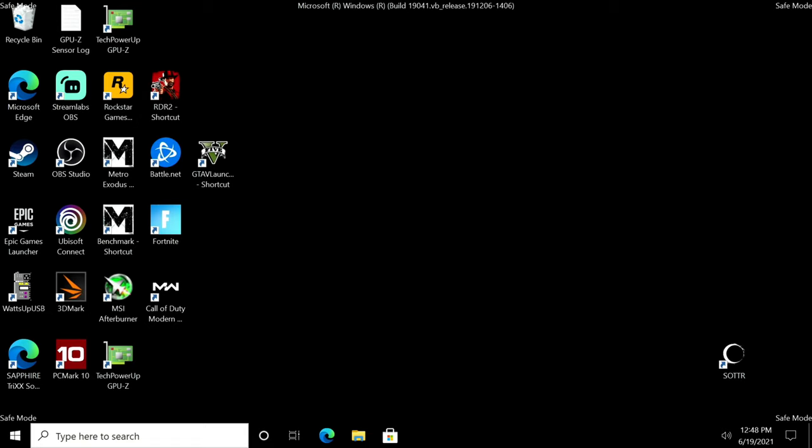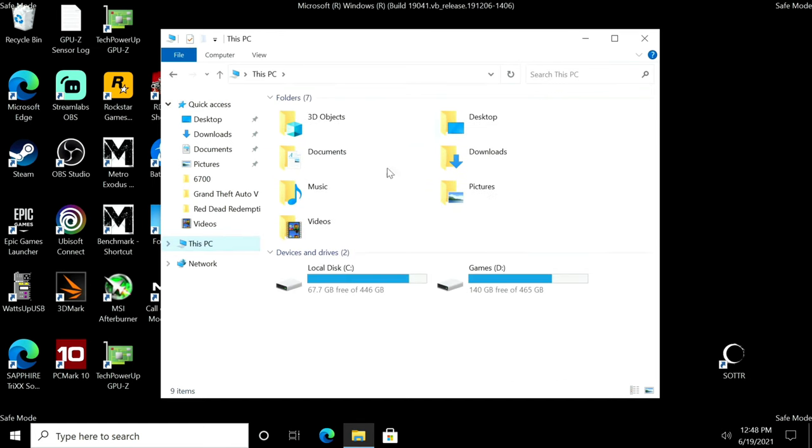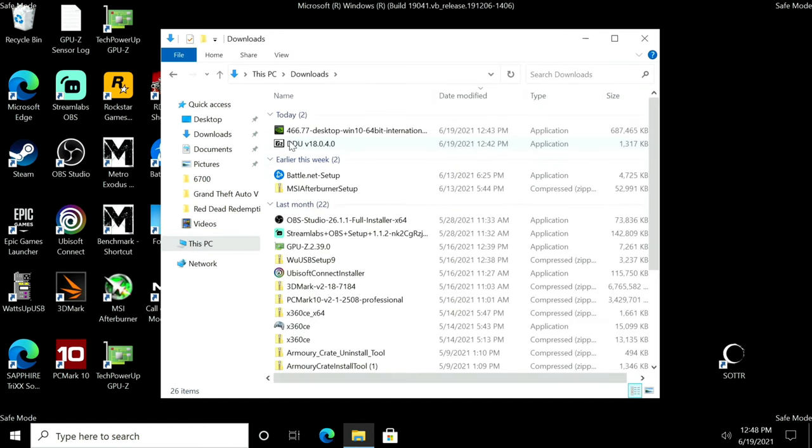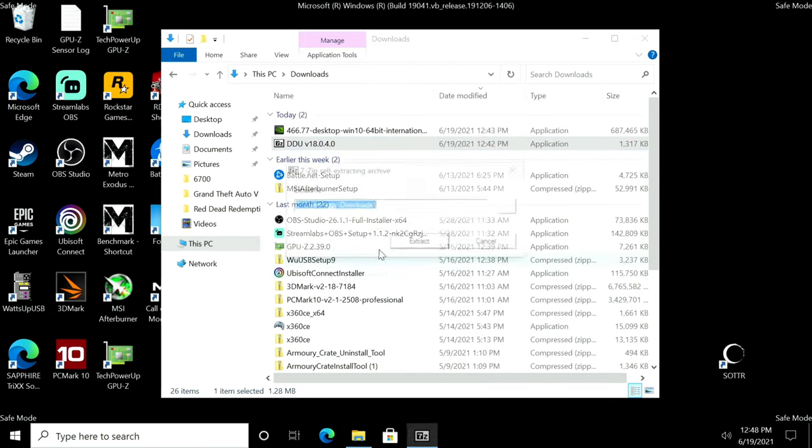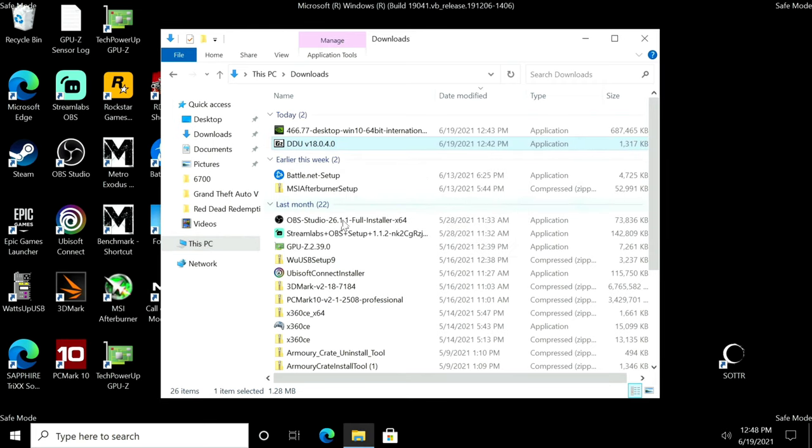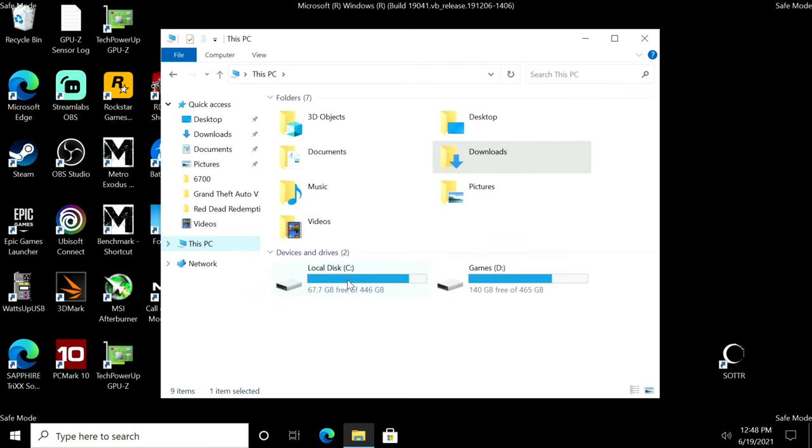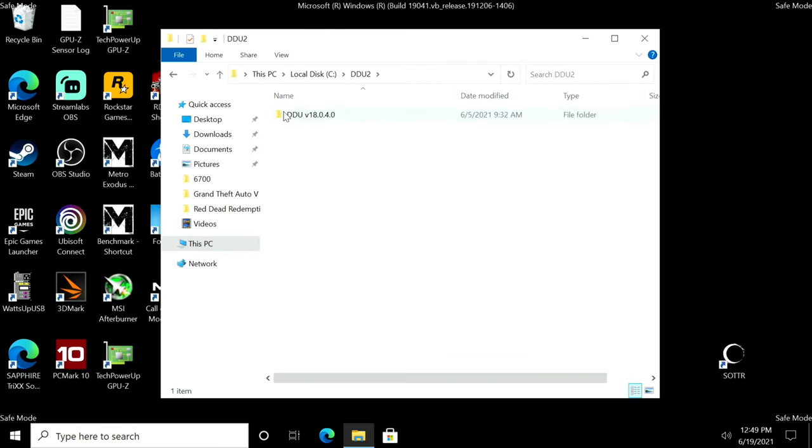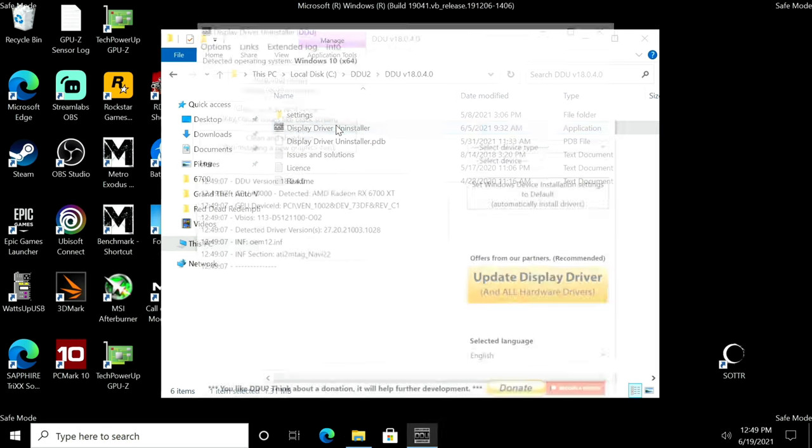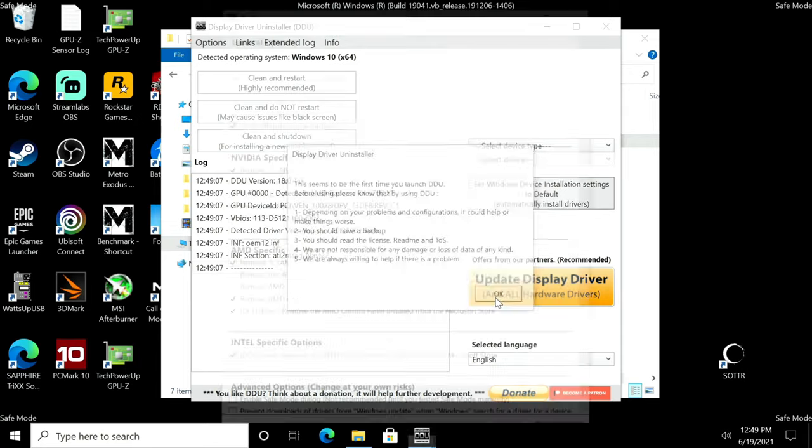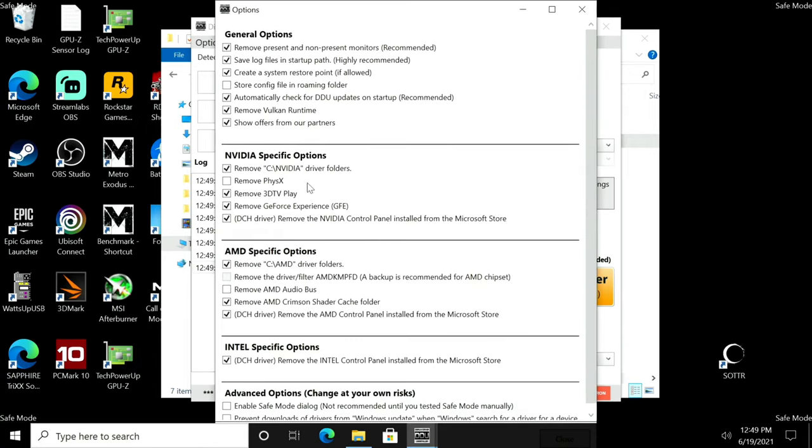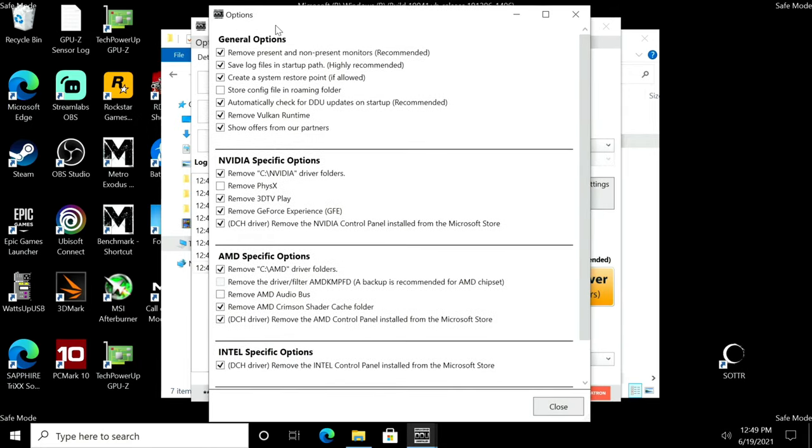We're going to go to wherever we downloaded DDU. Go to this PC, downloads, and here's DDU. Click run, I will put it in a DDU2 folder and extract it. Now we'll go to DDU2, open up DDU, and double click on display driver uninstaller. This seems to be the first time, just click okay here, then resize this.